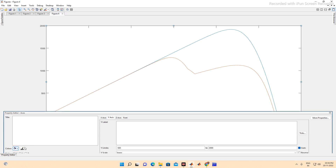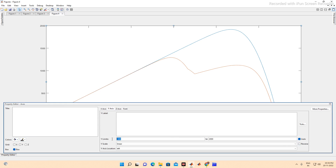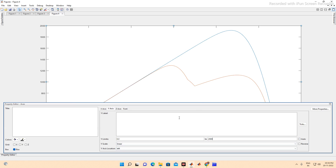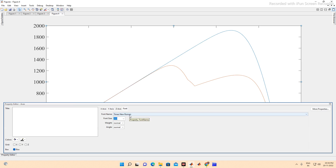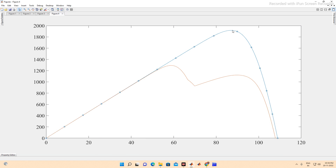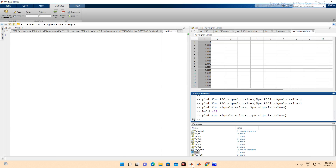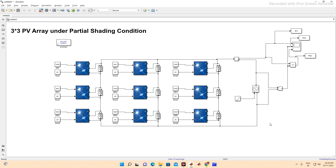In the plot editor, we set both y-axis and x-axis origins to zero and change the font to Times New Roman for formatting. The final plot clearly shows the normal PV curve when all panels are at 1000 W/m², versus the partial shading curve when some panels receive reduced irradiation. This is how we can plot the PV and IV curves using MATLAB Simulink. Please subscribe to the channel for the latest updates — thank you very much.